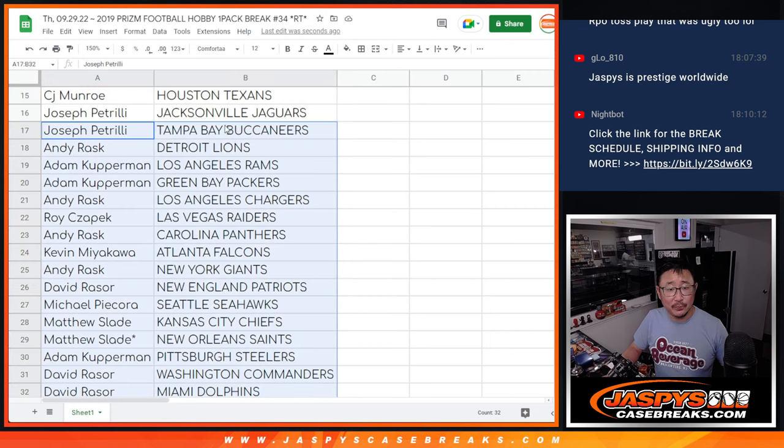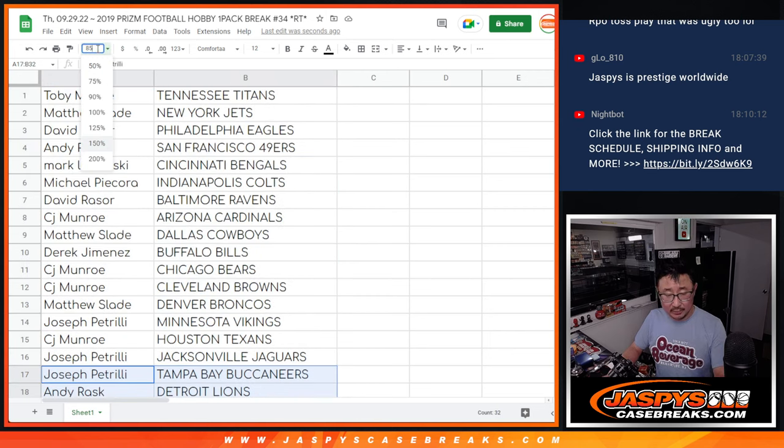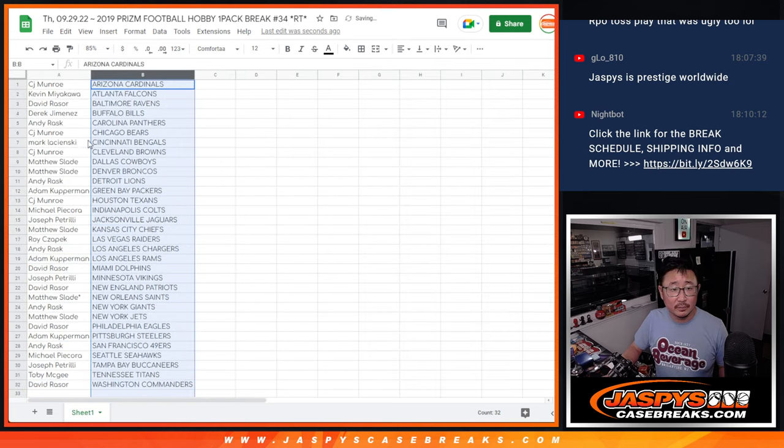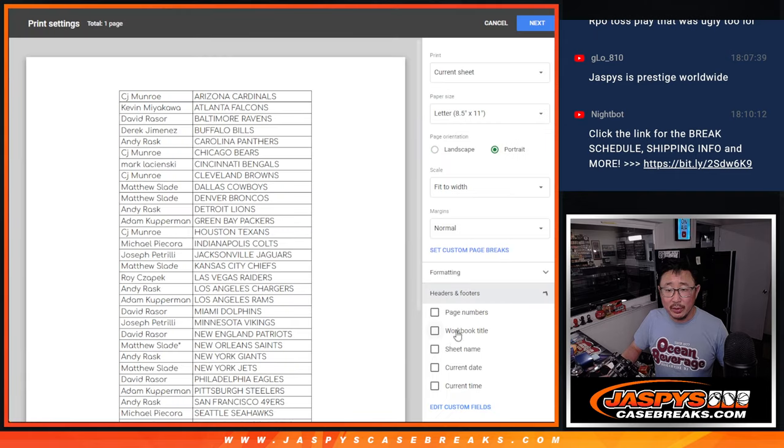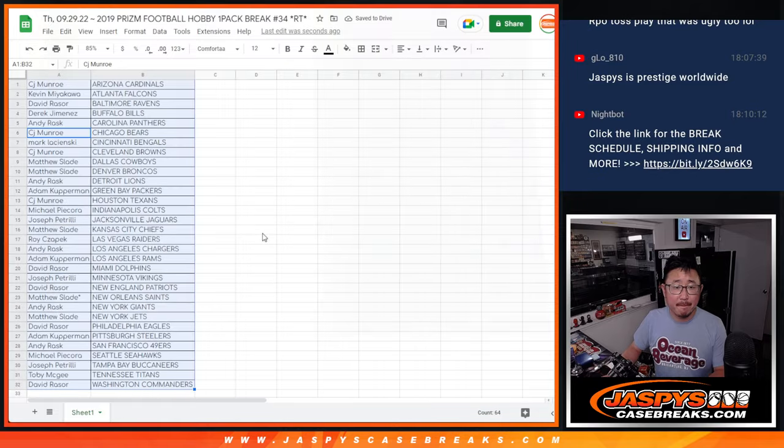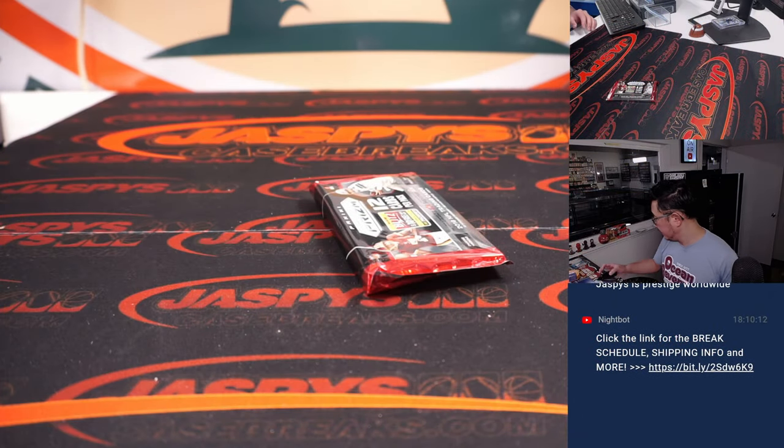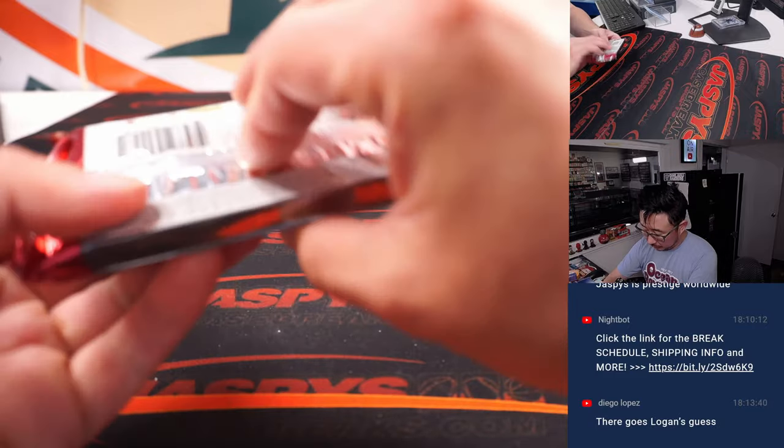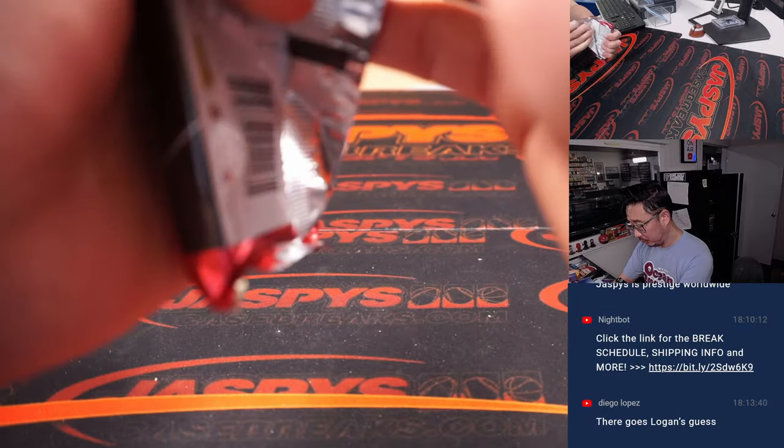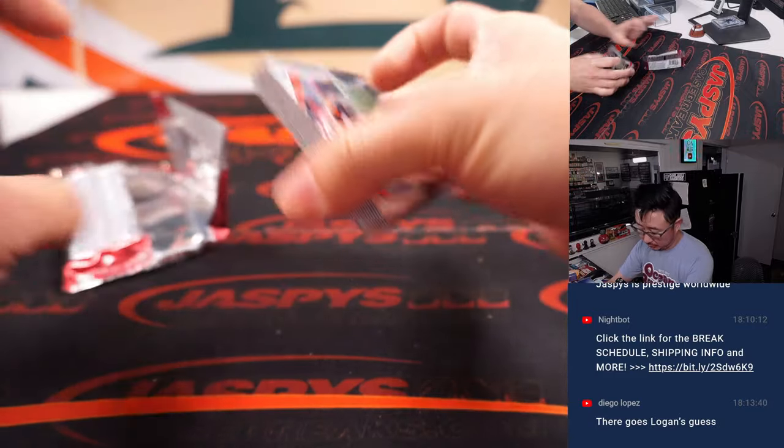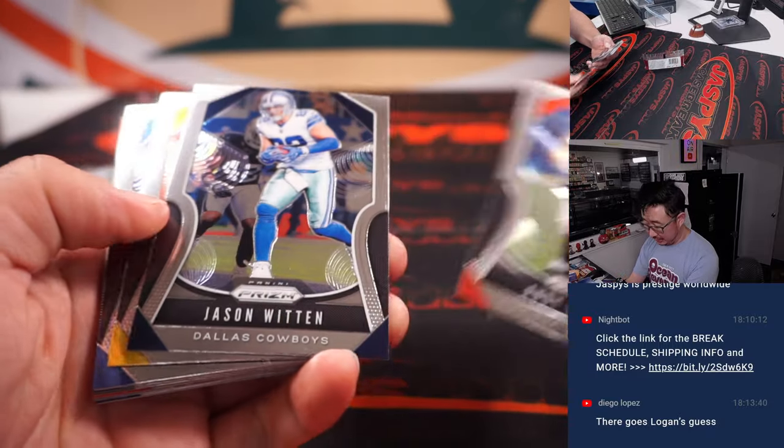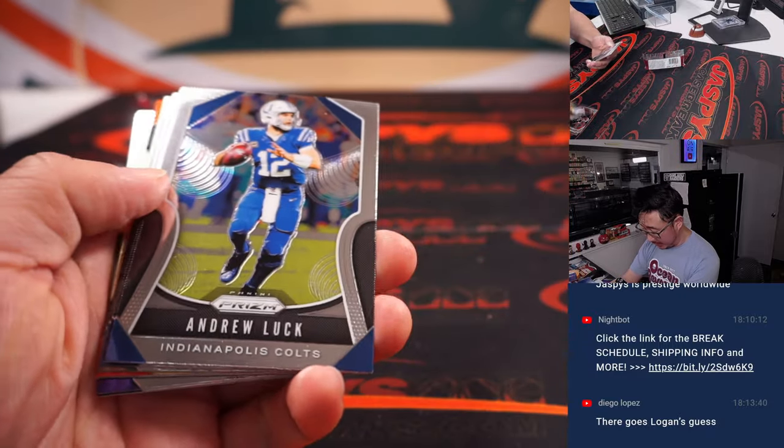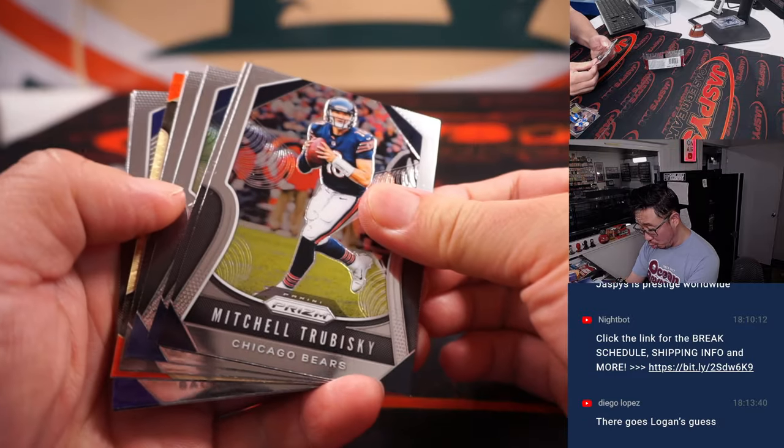And let's print. And rip. That Andy Dalton still was a Bengal back in 2019. Andrew Luck was still around in 2019.